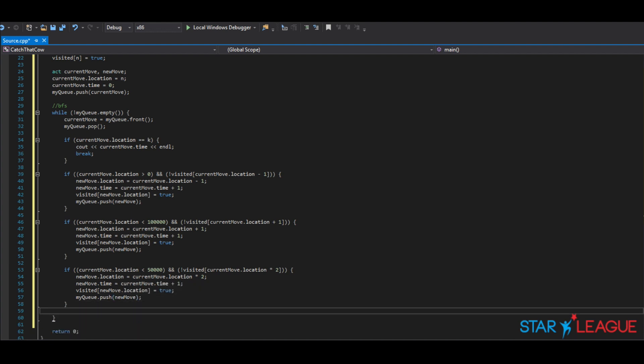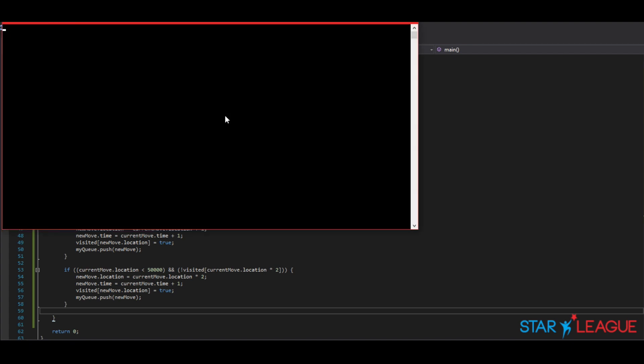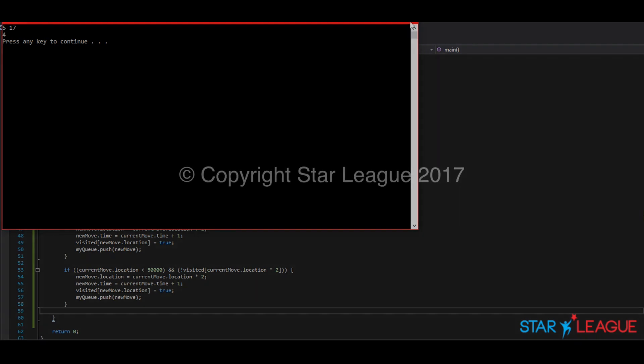That concludes our problem with our BFS search. Now using this program, let's try the sample output we received earlier to see if we obtain the same output. And as you can see, we obtain 4.